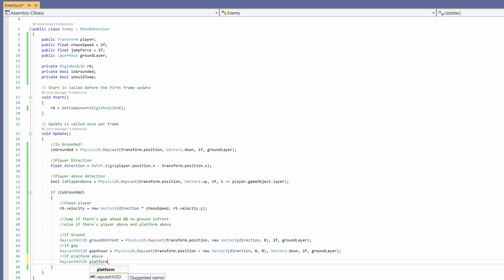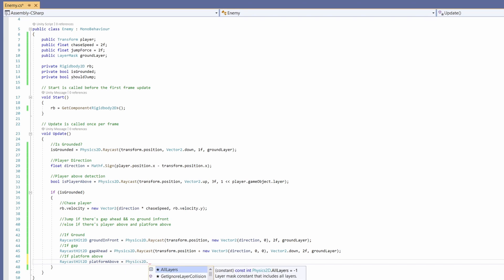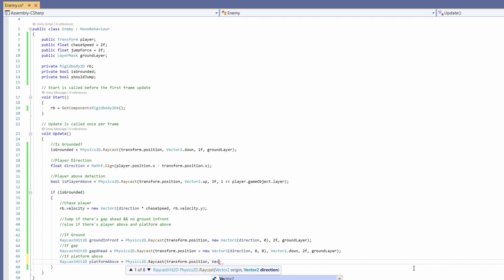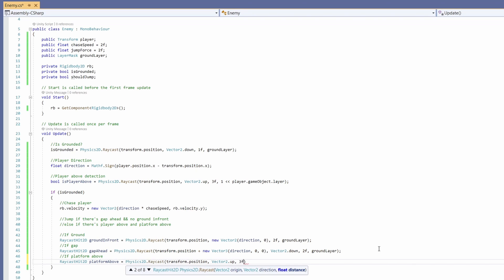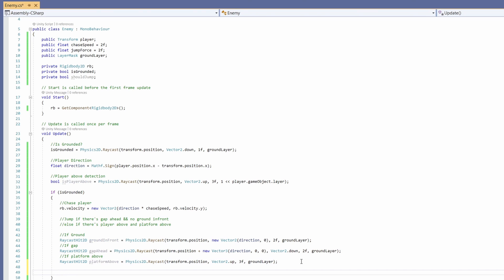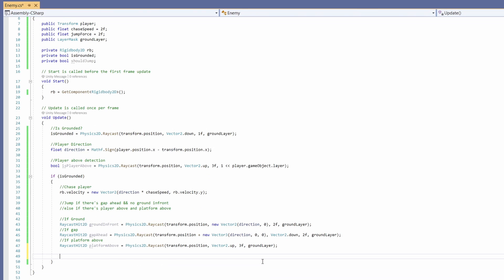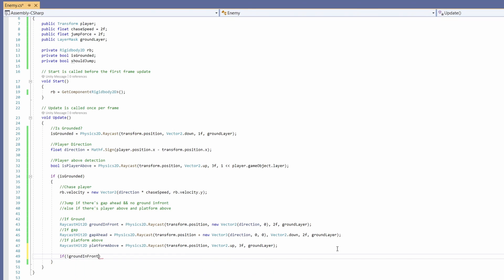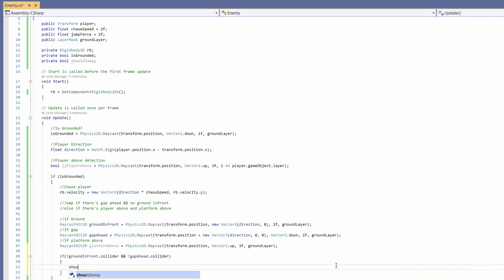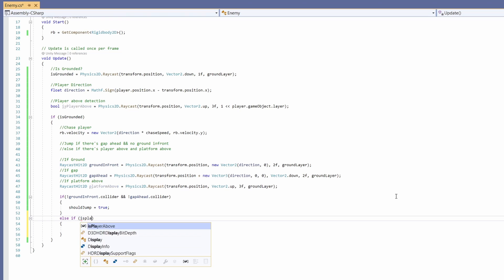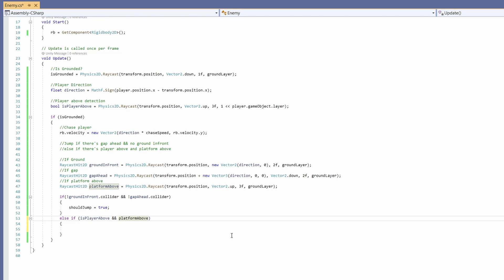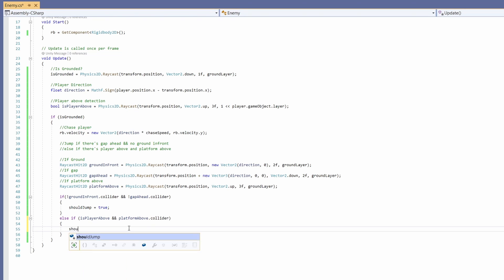Now let's check if there's a platform above. RaycastHit2D platformAbove equals Physics2D.Raycast. Pass in our transform.position, Vector2.up for direction, three for distance, and the ground layer. Now we can say if there's not a groundInFront.collider and not a gapAhead.collider, then set shouldJump to true. Else if there's a player above and platformAbove.collider, shouldJump equals true.